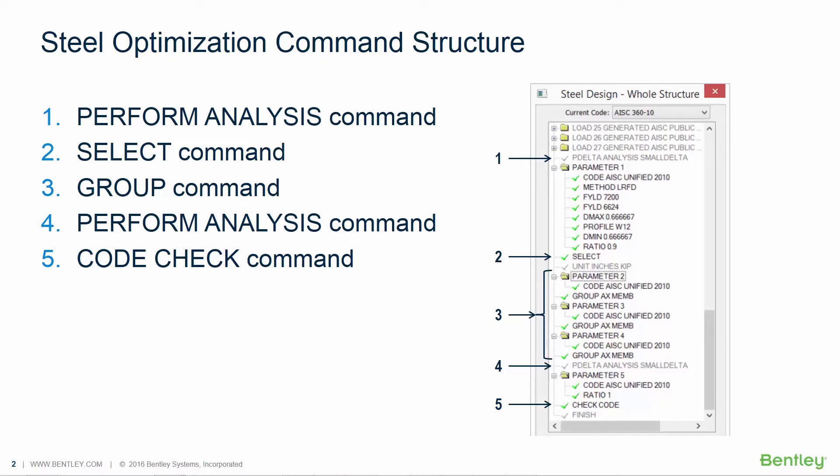Now, once your optimization takes place and the optimized section sizes are determined, you're going to need to re-perform the analysis to instruct STAD Pro to calculate the loads and member forces considering the new optimized section sizes.